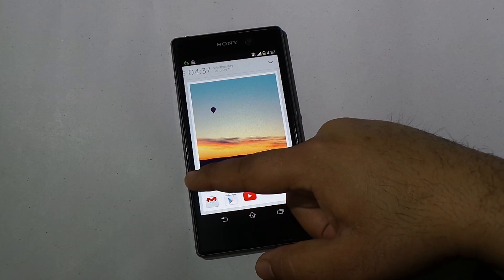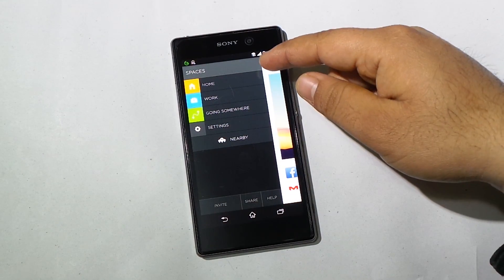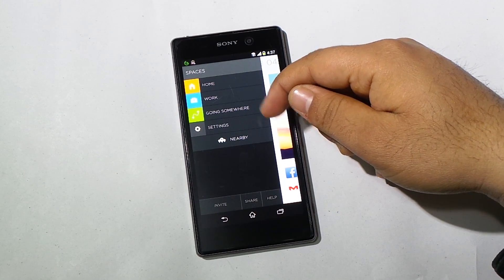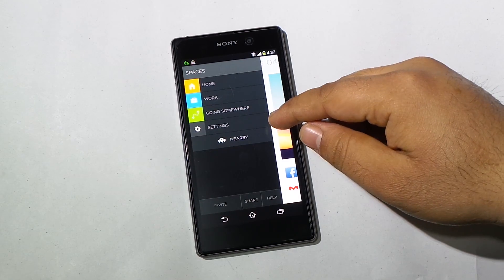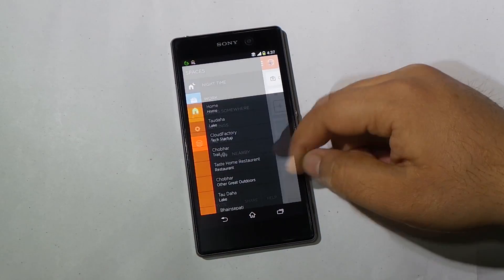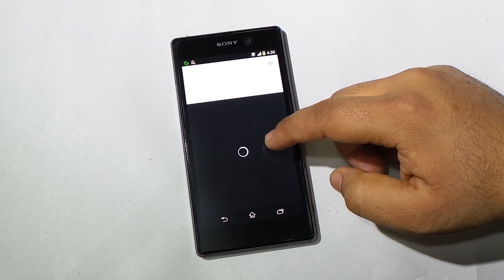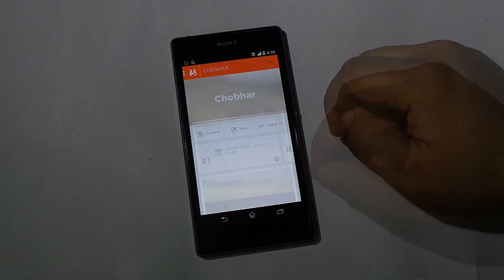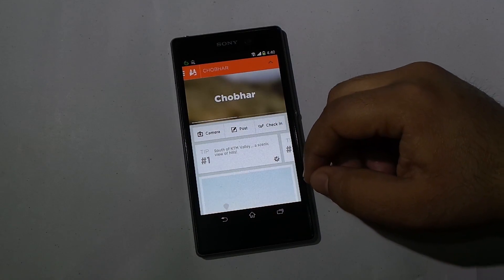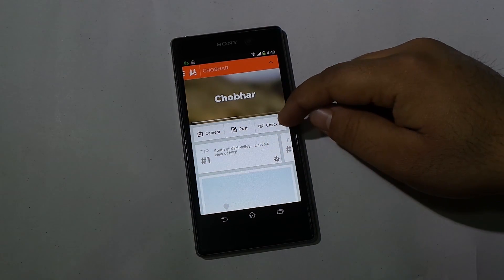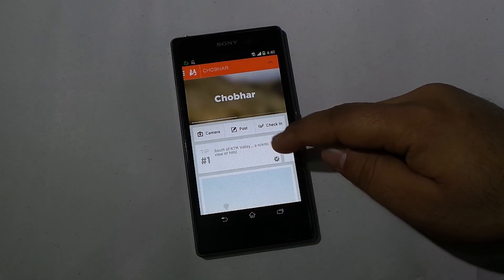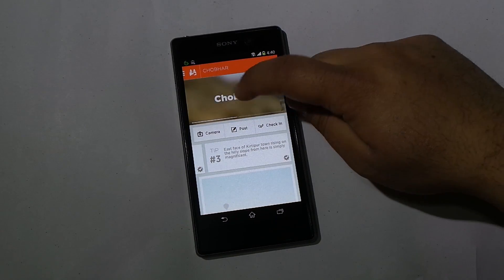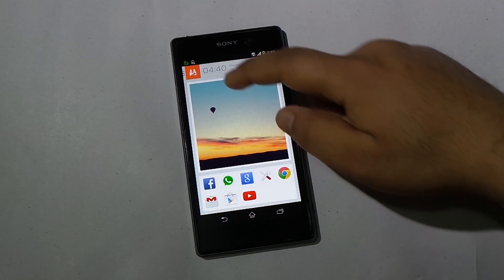One of the coolest features of this launcher is that you can create and manage profiles for your home screen. By default, we get Home, Work, and Going Somewhere profiles. We can also add profiles based on locations, which is very cool. If I tap on Nearby, I get my closest locations, and if I tap on any of them I can create a profile based on that location — post to social networks with the location tagged, take a picture, or check in at Foursquare. We also see information about the location and pictures taken there.